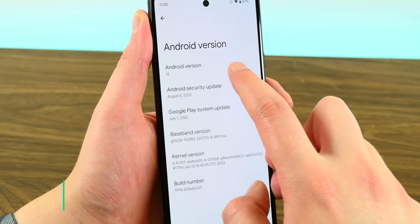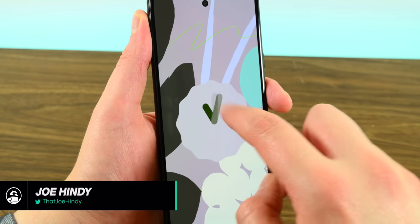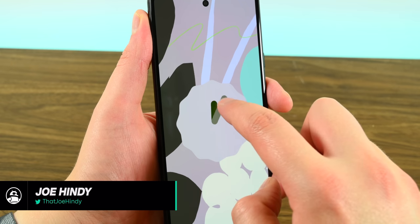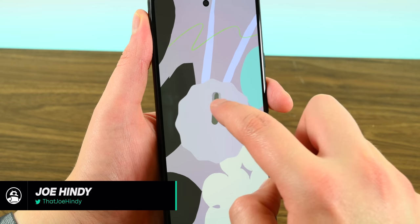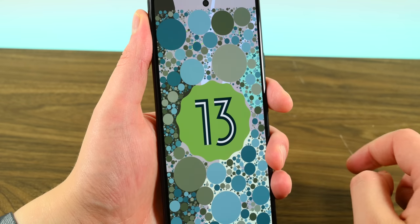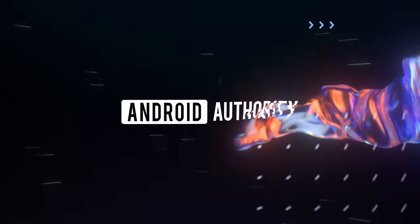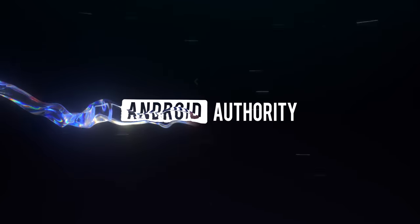Hello again ladies and gentlemen, I'm Joe Hendy from Android Authority, and today we're going to check out the Android 13 full release in all of its glory. Fasten your seatbelts because we have a lot to talk about.